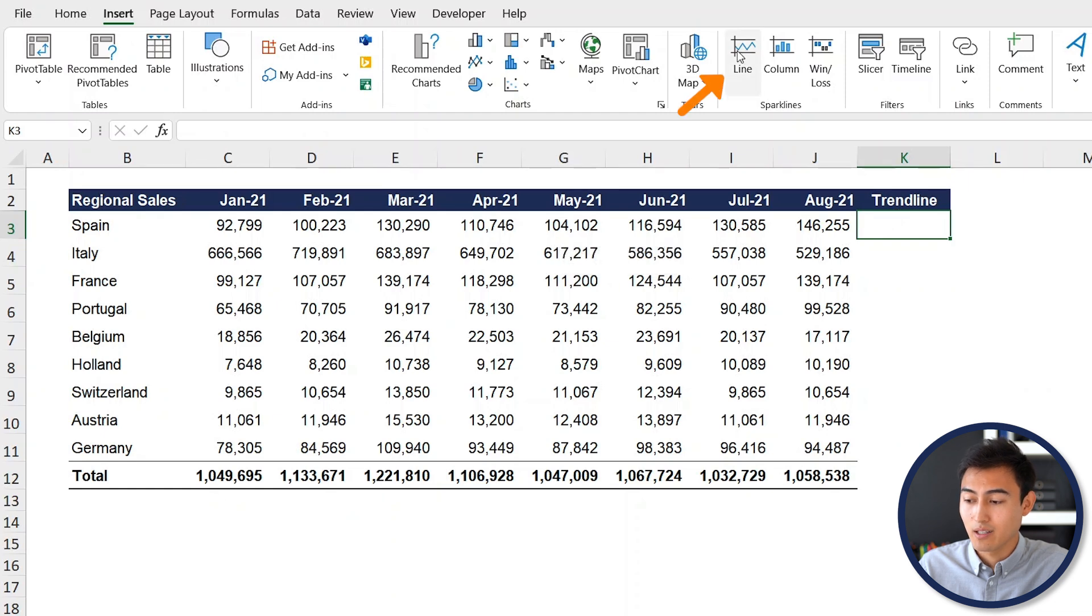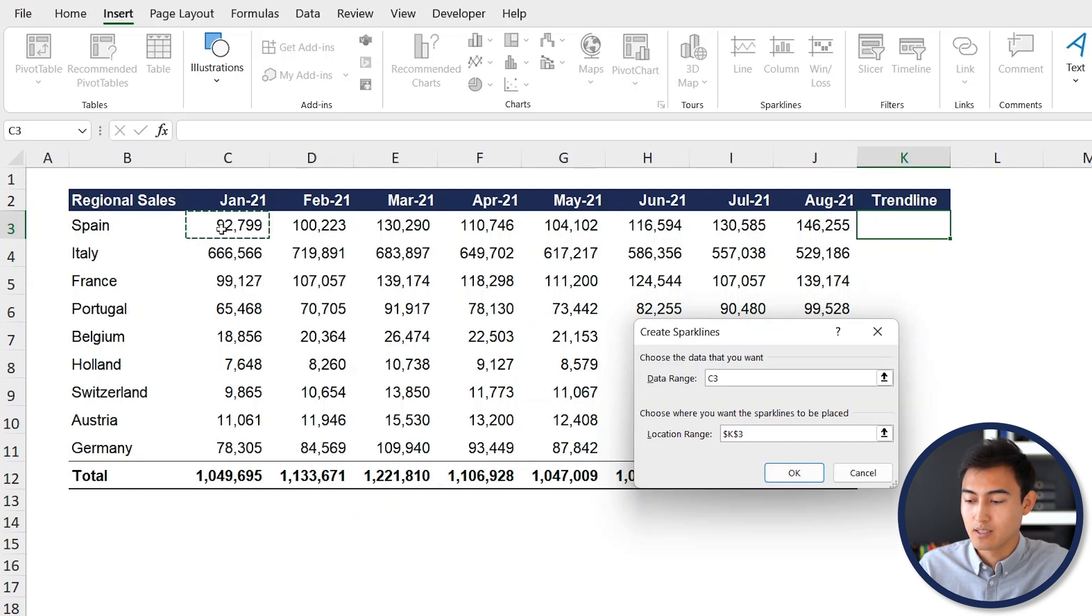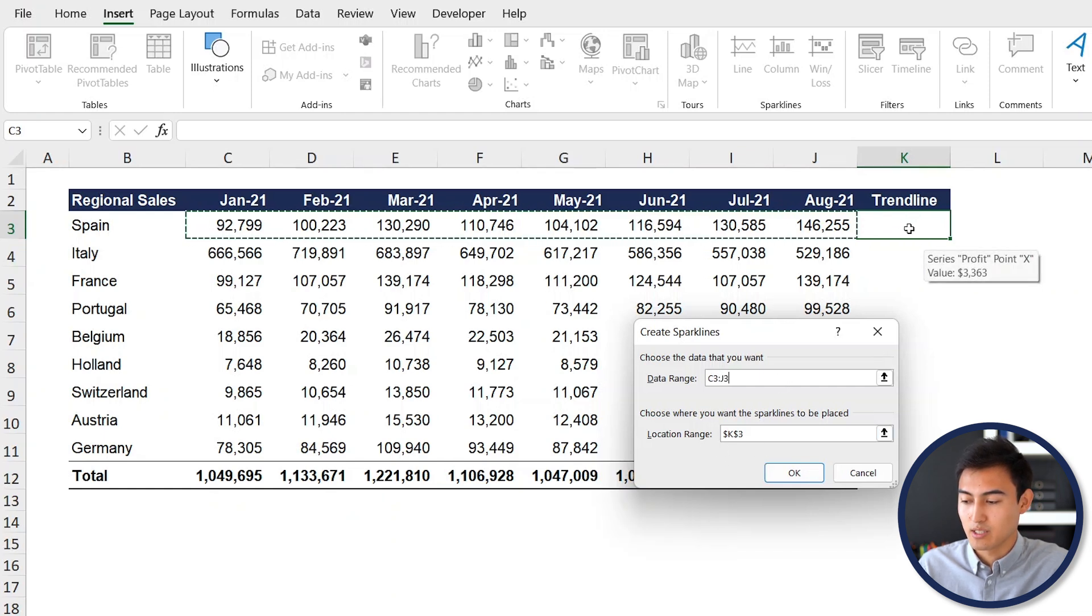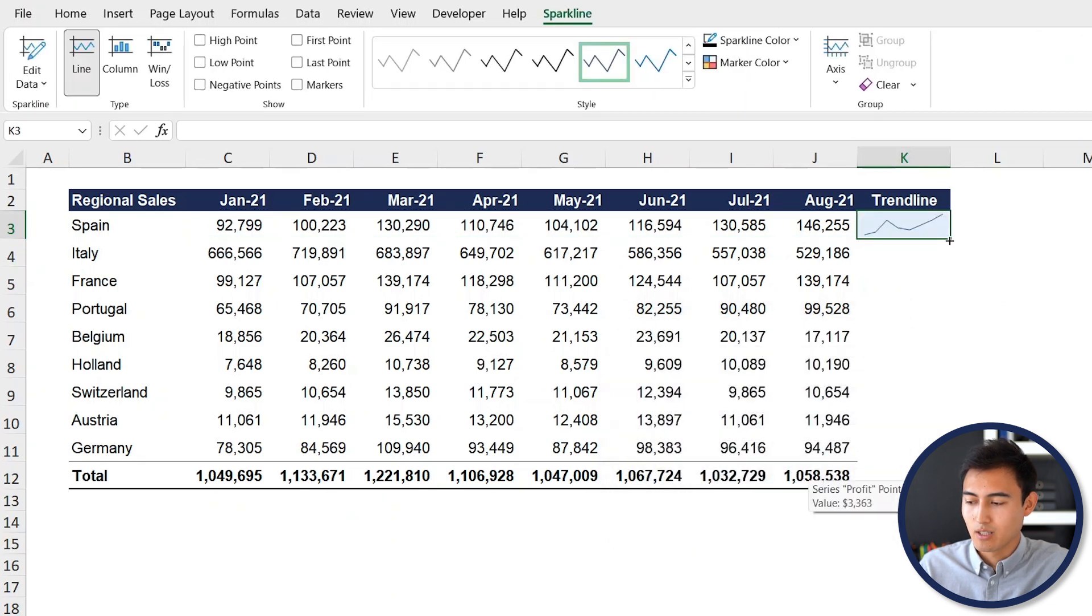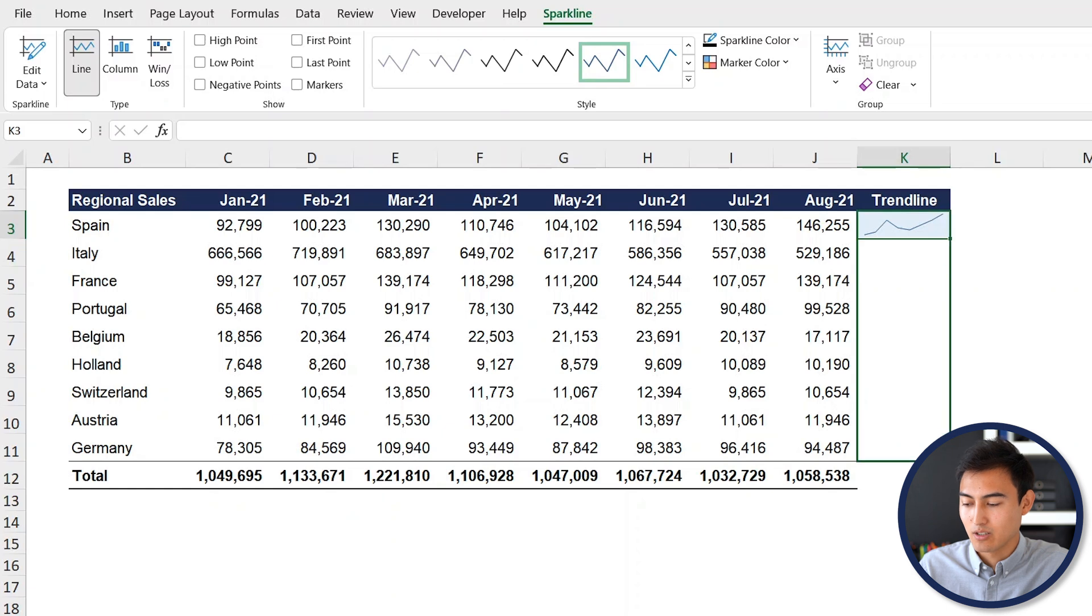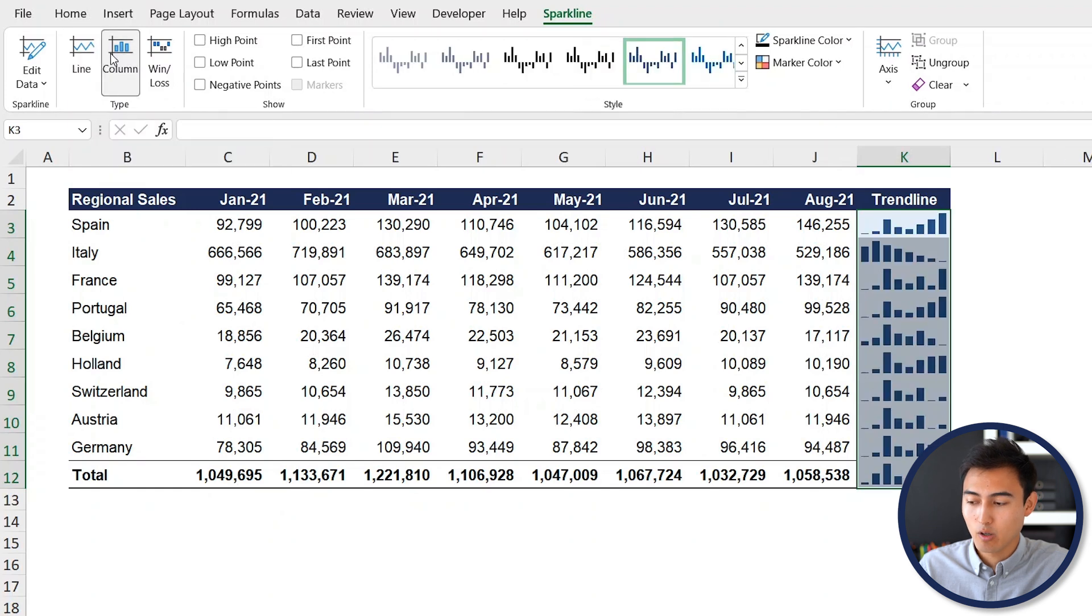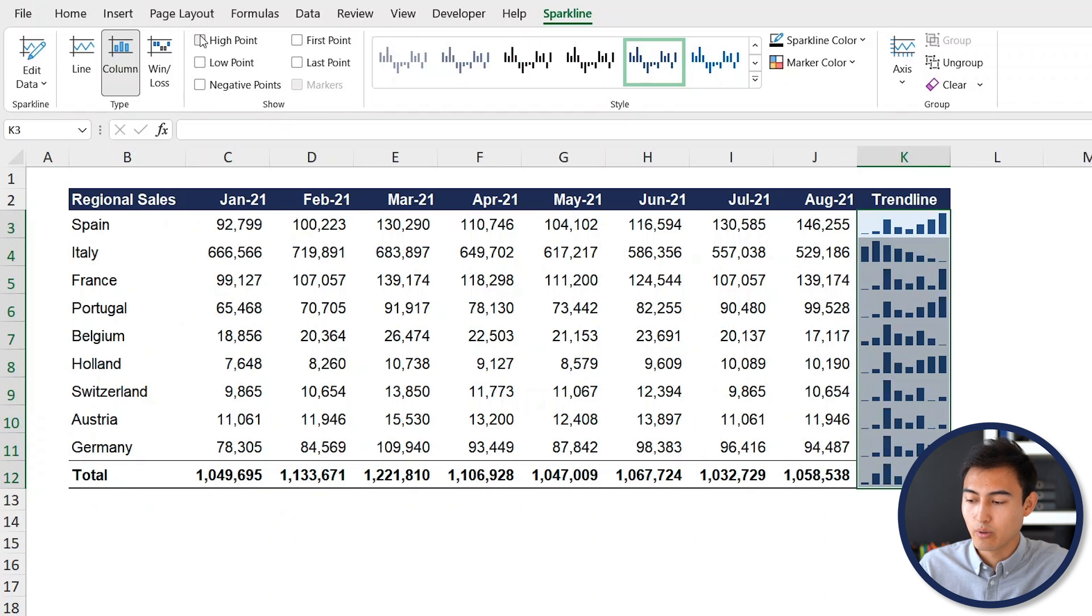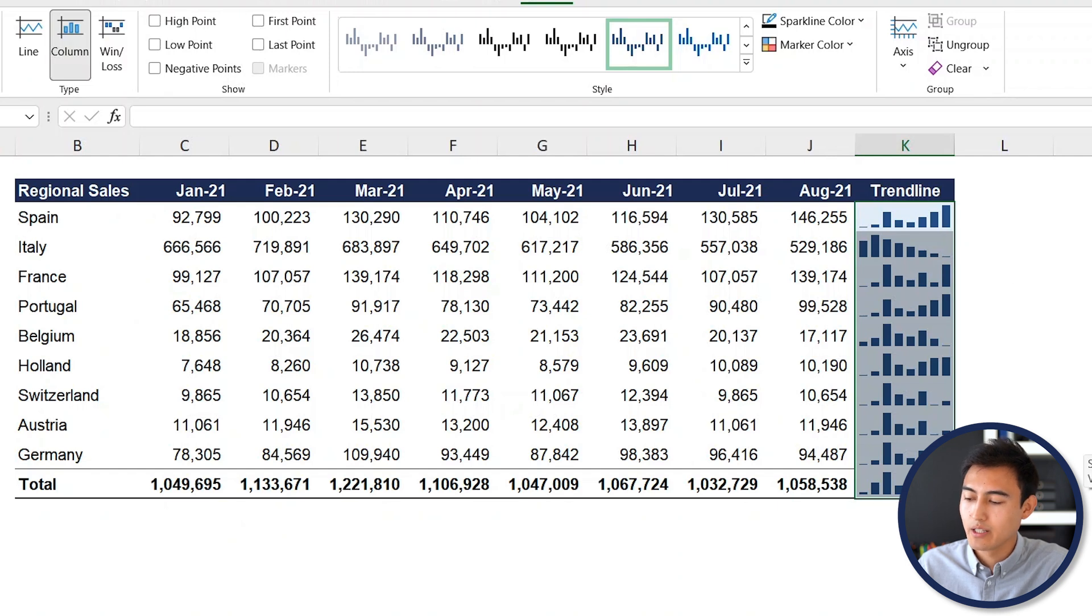To do so, all we need to click on is this line here. From here, the data range is the data that we're interested in. For Spain, it's this whole data here, so Control Shift Right. Then the location is where the output is going to be and we're fine with it being there, so we'll hit OK. Now you can see what the trend line is going to look like. Just drag that down all the way to the bottom there. From here, you can actually change this to a column, for instance, if you think that's a bit better. You can even highlight the high point or the low point as well. With this, it's very easy for us to tell that Spain's had a very good trend, while the total here seems to be quite on the low.